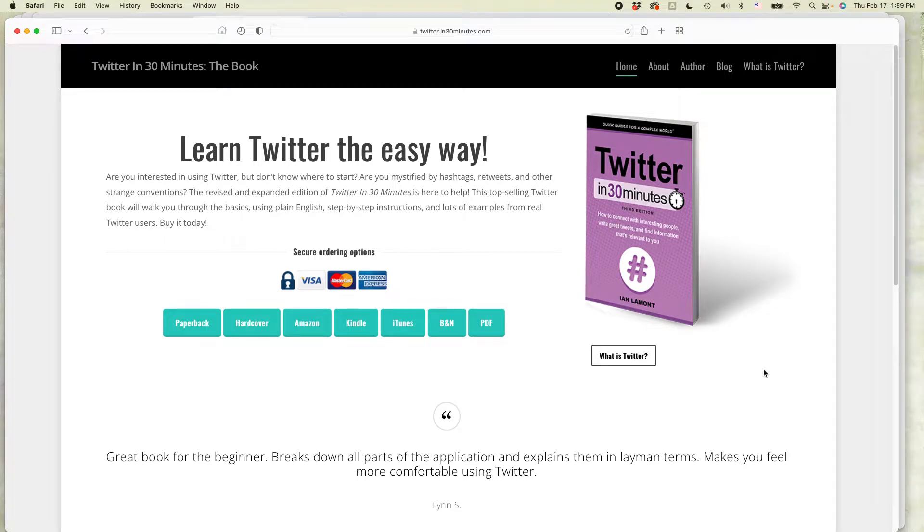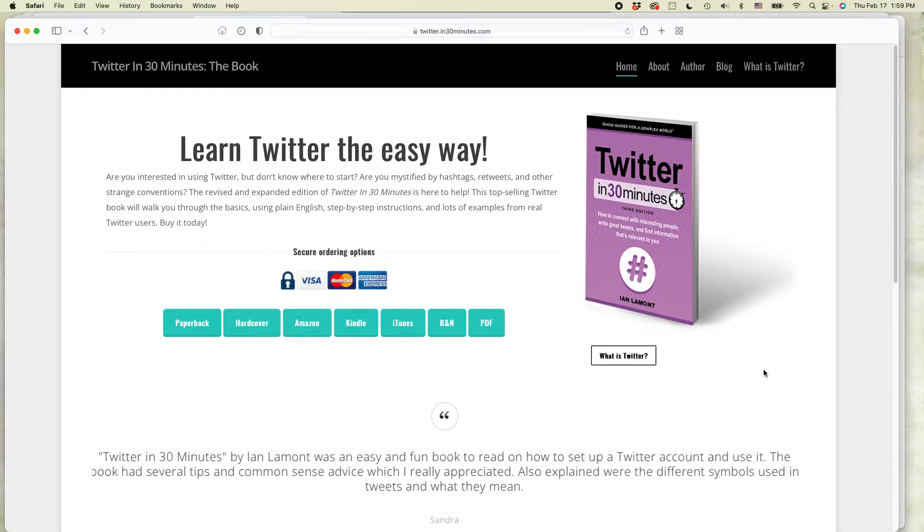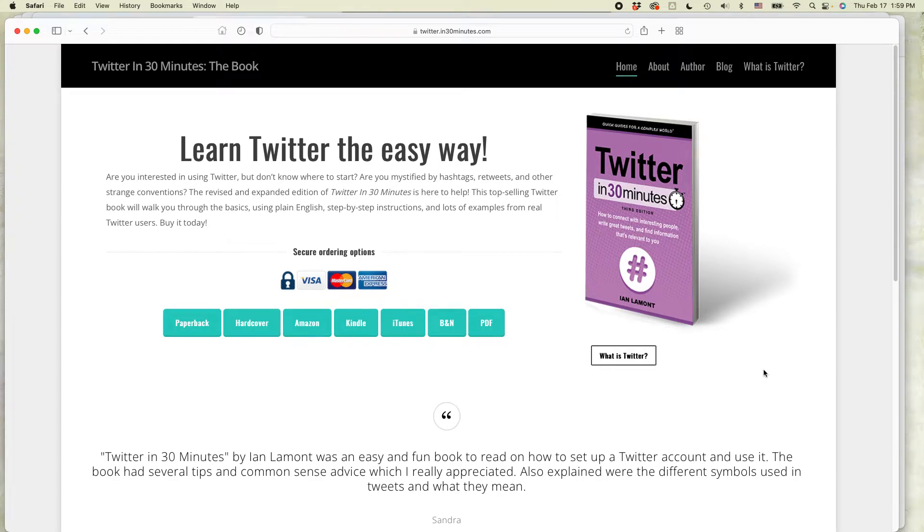Hi everybody, this is Ian Lamont, author of Twitter in 30 Minutes, and today I'm going to show you how to switch between Twitter accounts if you're logged in in a browser.